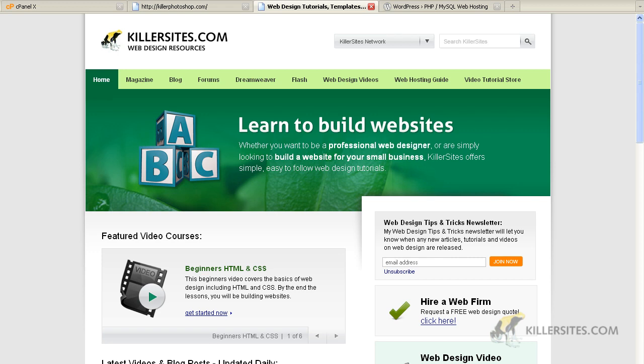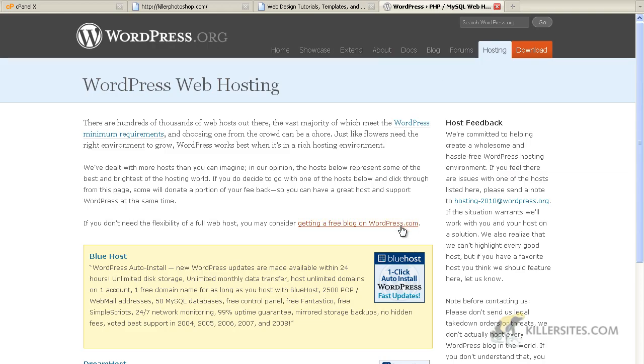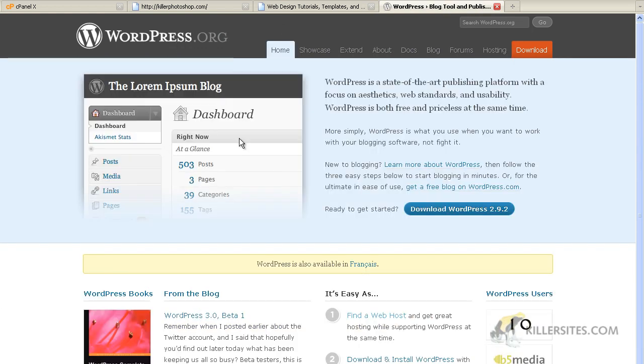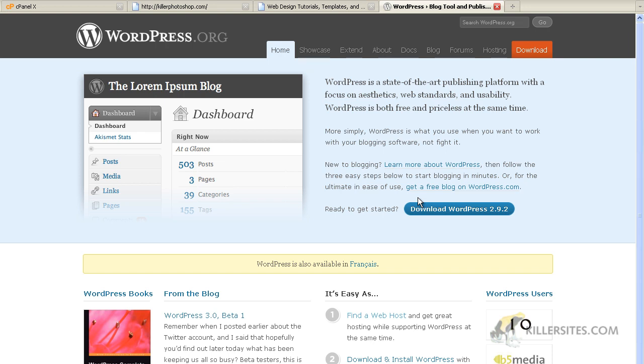I'm Steph Mischuk with Killersites.com. In this video, I'm going to teach you how to install WordPress, the latest version of WordPress, which is 2.9.2. I'm going to show you the two basic ways of installing WordPress: the point-and-click method and the manual method.